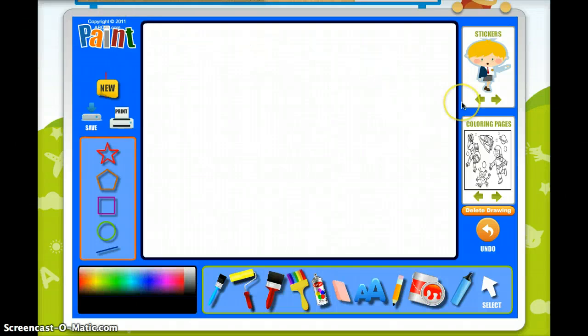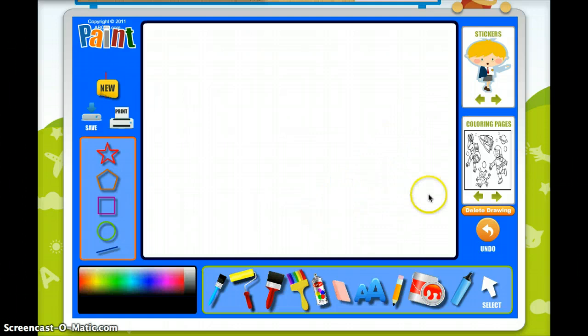Hi kids! I'm going to show you how to use ABCA Paint, which is a fun, free website where you can illustrate your stories or just have fun drawing away.